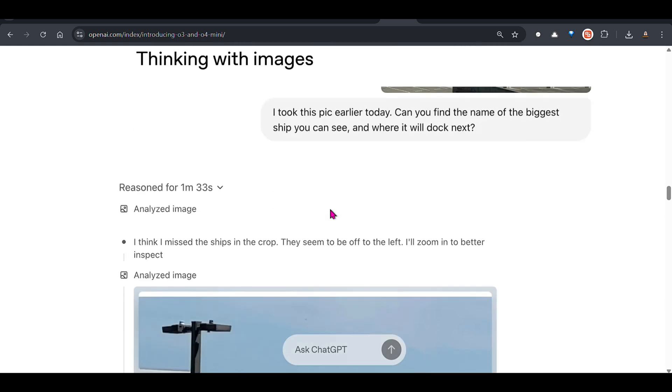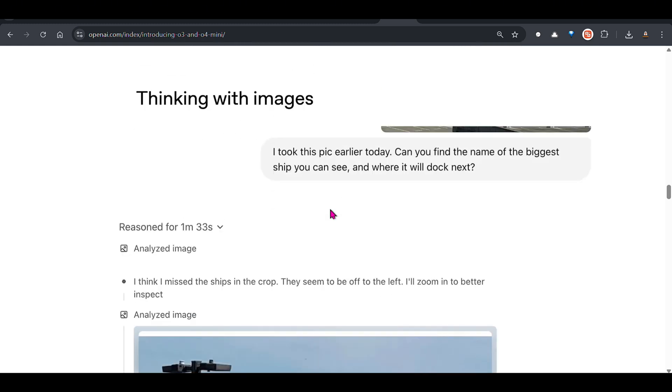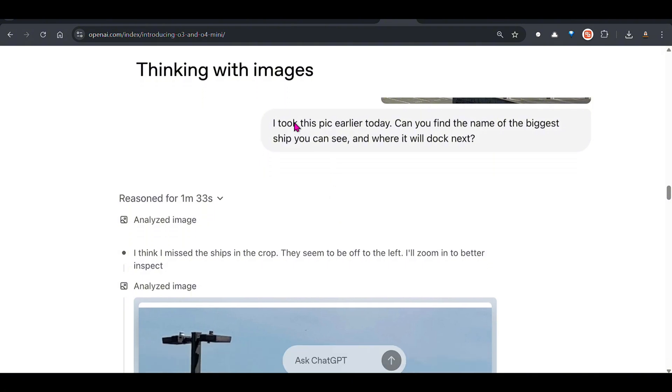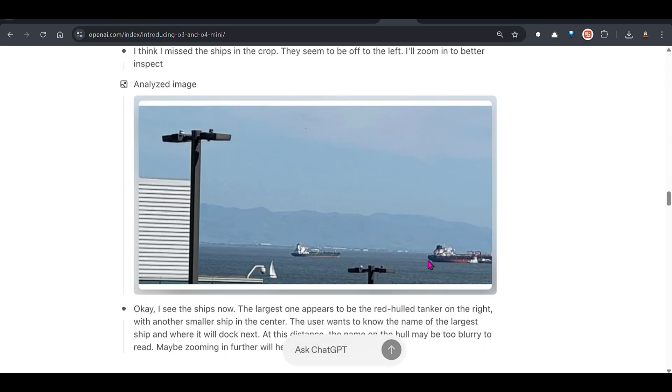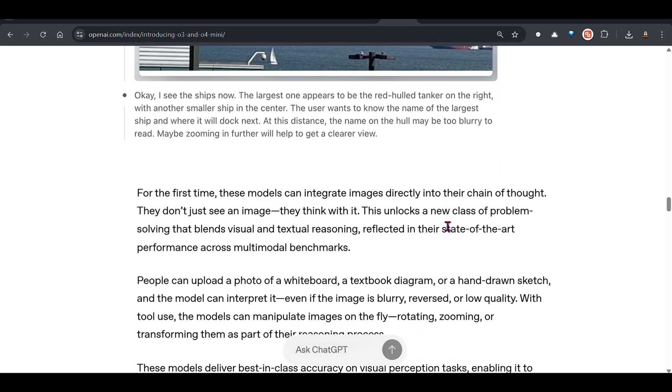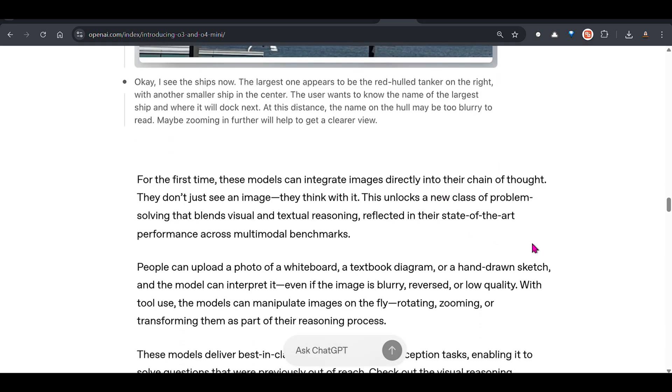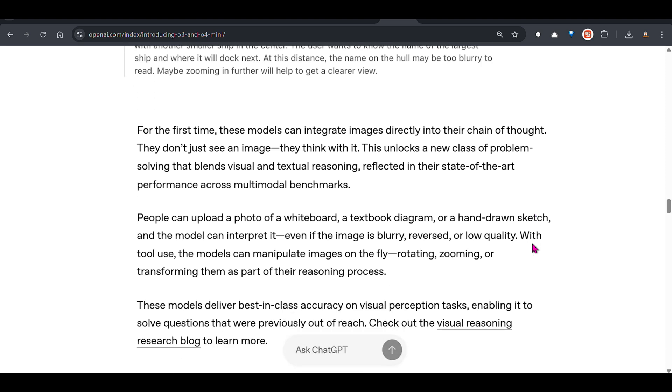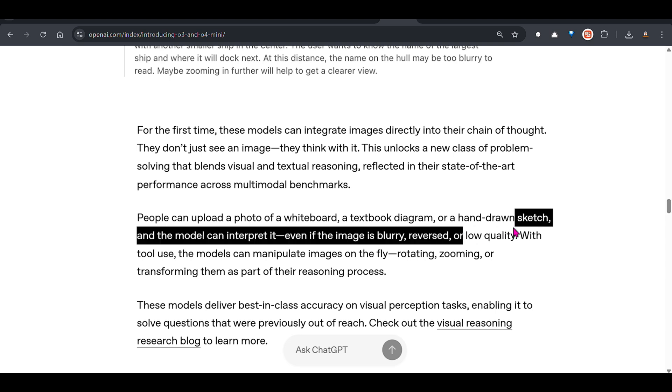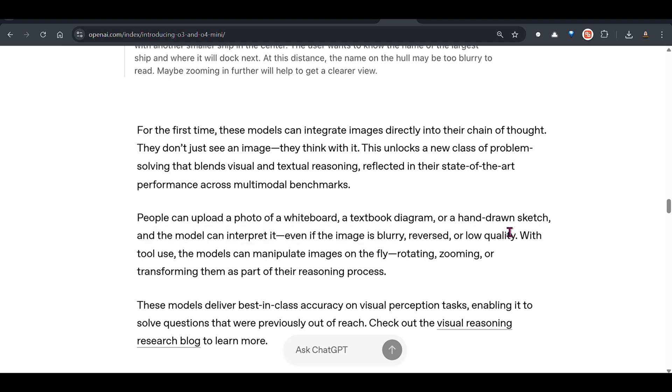One interesting thing they brought forward is thinking with images. Can you find the name of the biggest ship? It searches, sees the image, locates the bigger ship, then zooms into the ship and tries to find out. Zooming into the image, understanding the image, looking at the image like a real human being, it's pretty good. This model can even interpret images which are blurry, reversed, or low quality, and that's an amazing capability.